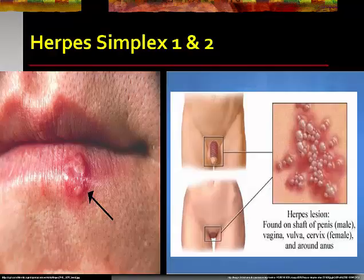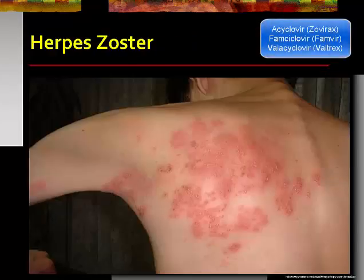A side effect of acyclovir is that it may be nephrotoxic. Herpes zoster, or shingles, is an infection caused by the varicella zoster virus — the same virus that causes chickenpox. Even after the chickenpox infection is over, the virus may live in your nervous system for years before reactivating as shingles, which may also be referred to as herpes zoster. It presents as a painful, burning rash with open, fluid-filled blisters.